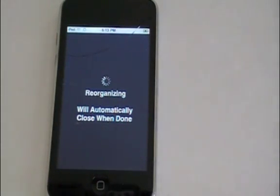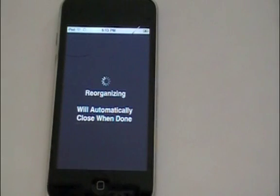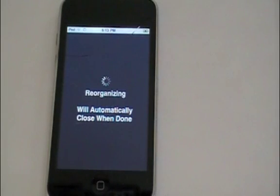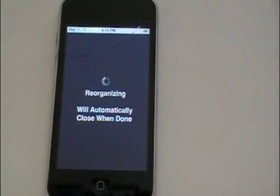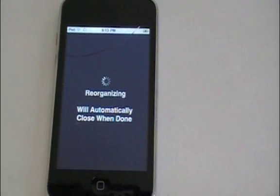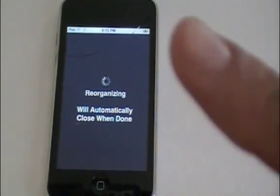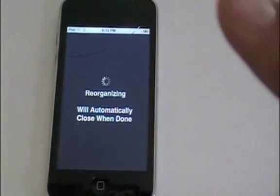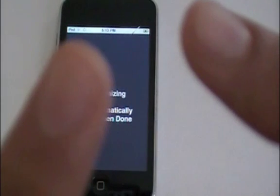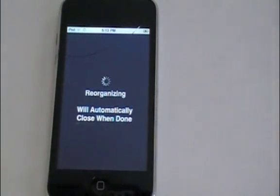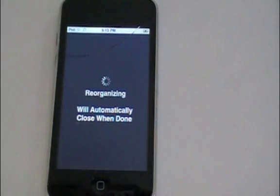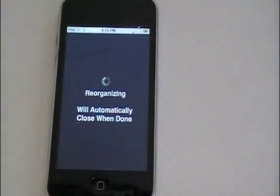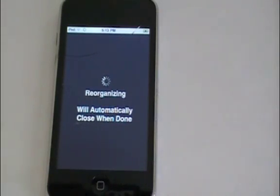So it's going to say reorganizing, will automatically close when done. So that's pretty much it guys. That is the whole jailbreak, the new 4.1 jailbreak with RedSn0w. They say it's RedSn0wier or something like that, I don't remember. I'll have the download link below down there. Remember to hit the subscribe button right there. And also like or dislike below, which really helps me out a lot.